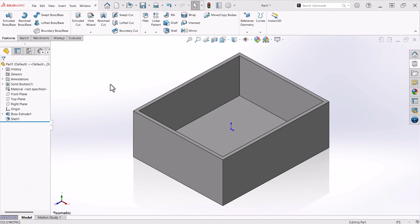Allow me to show you an easy way to leverage the parametric capabilities of SolidWorks and quickly create the sides and bottom of the drawer using the split command.